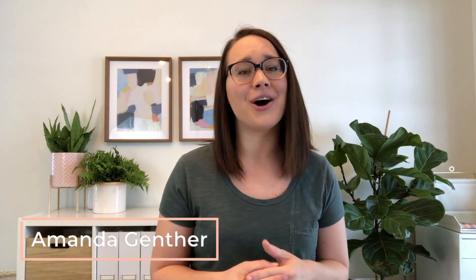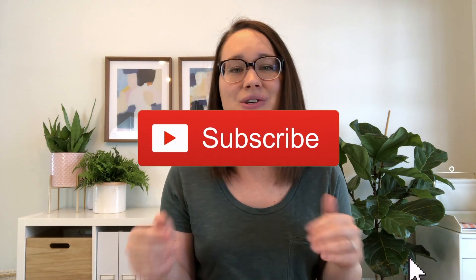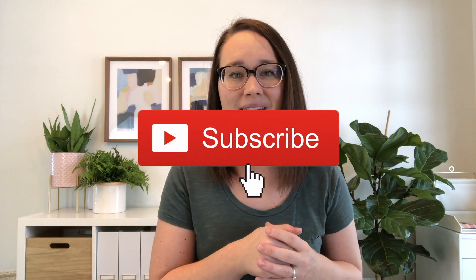Hey my name is Amanda and on my channel I help creatives and coaches just like you get more leads and more sales for their online business. So if that sounds like something you want to do more of, then make sure you subscribe to my channel so you don't miss any new videos.